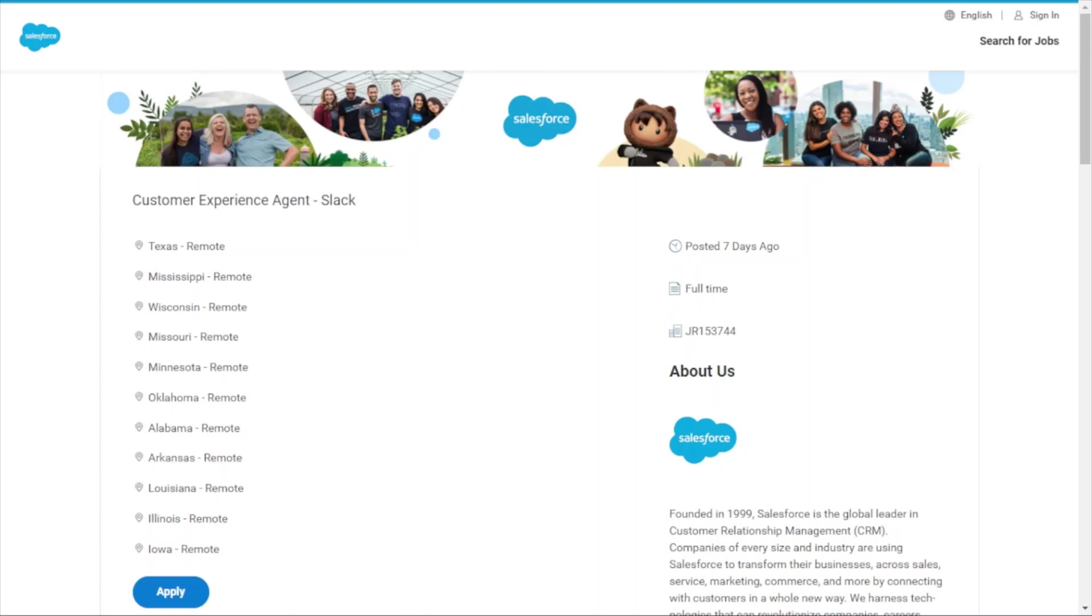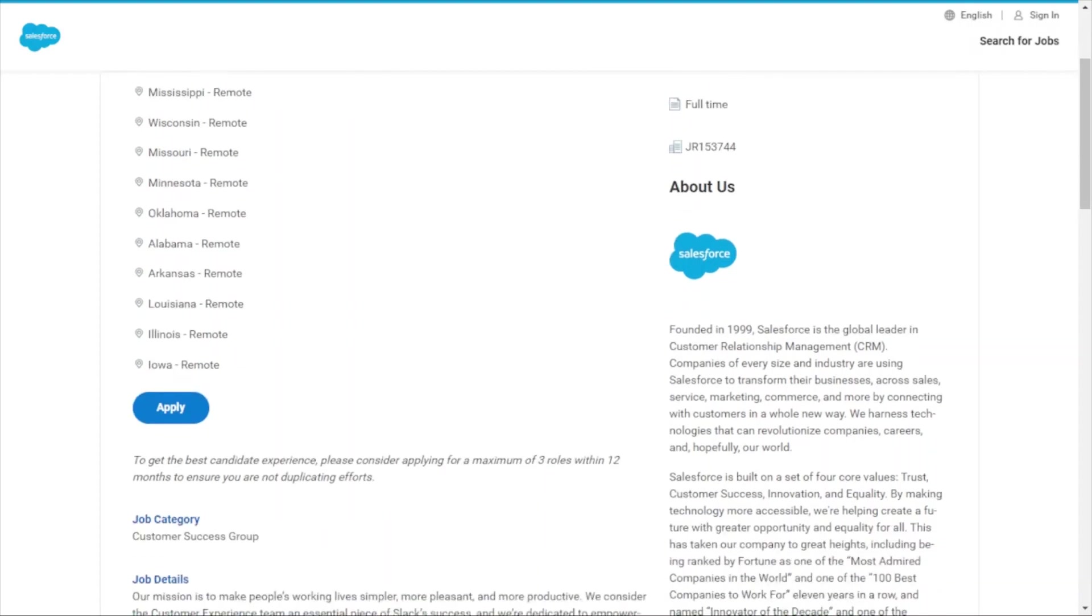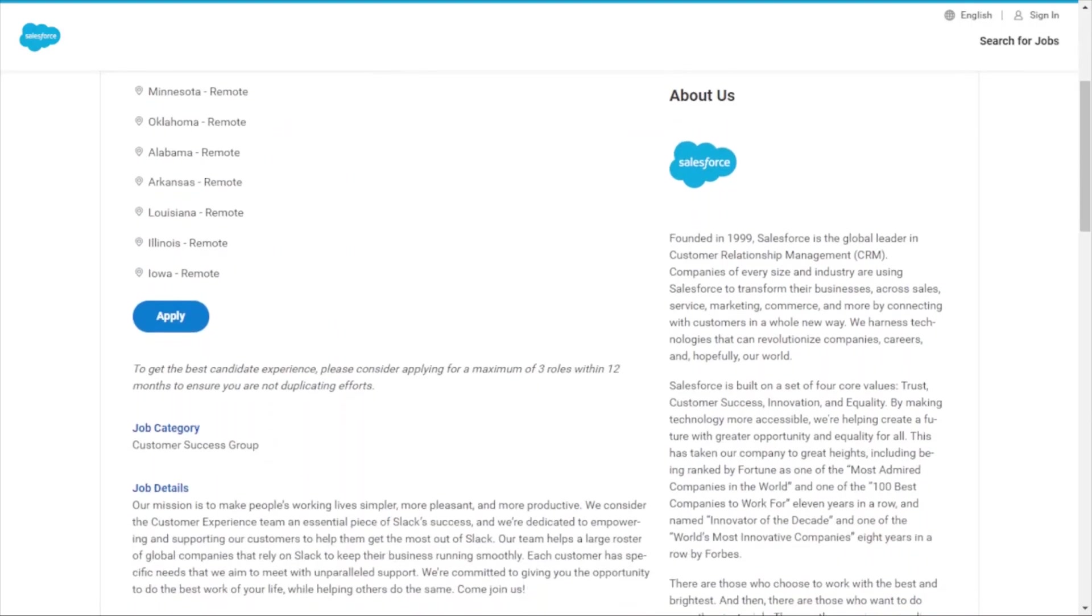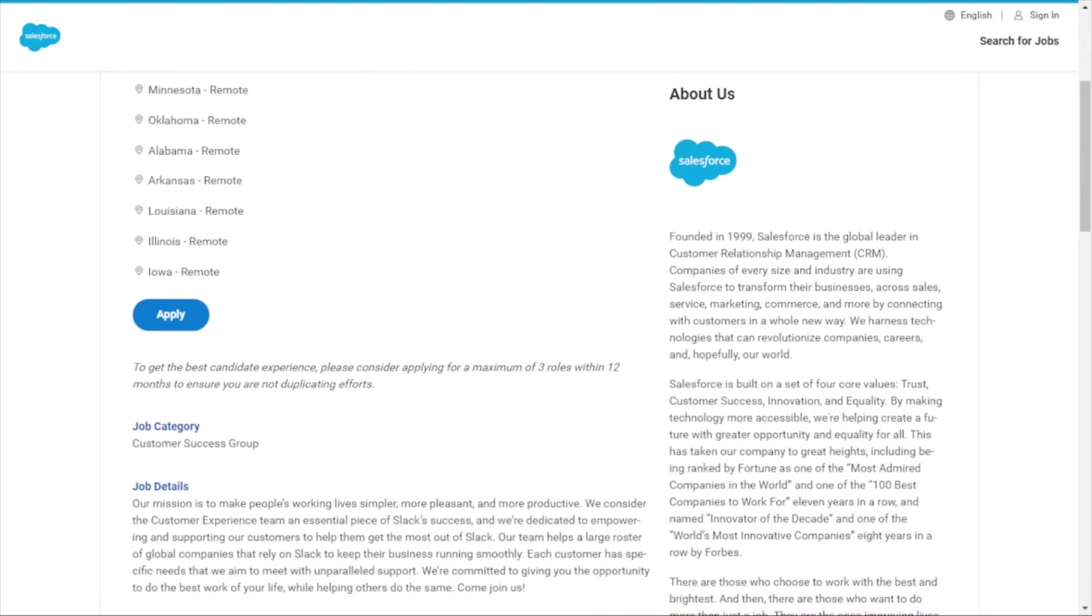They're hiring in the Midwest—these are the states that are eligible to apply. They're very particular about location. They hire in Ireland, Japan, and Canada, apart from the Midwest of the United States. If you're in any of these countries or states, definitely take a look at the link below.